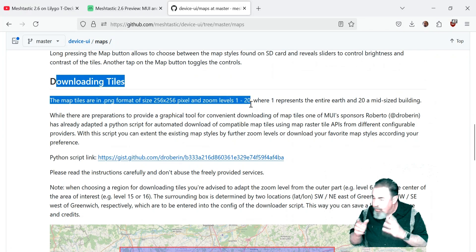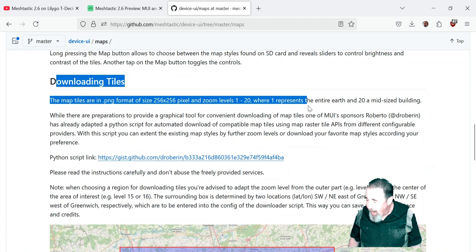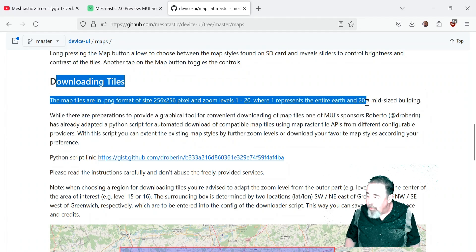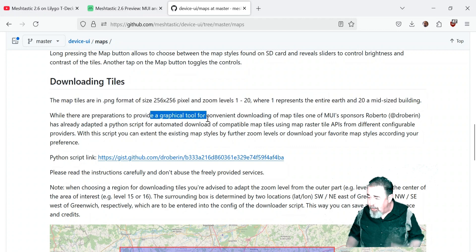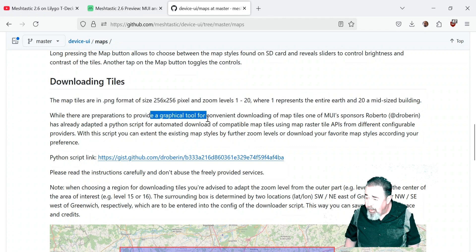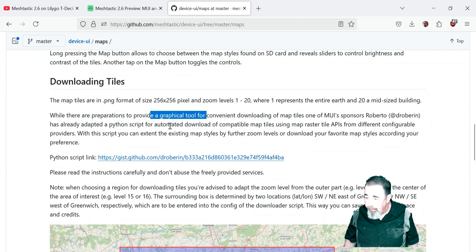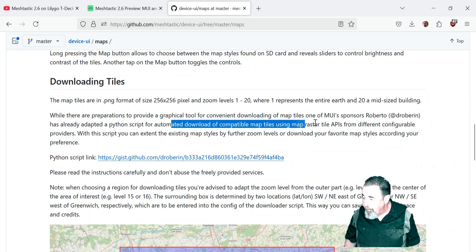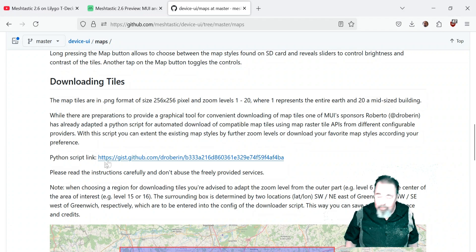Going back, there's this section talking about downloading more tiles. There are zoom levels 1 through 20, where 1 represents the entire Earth and 20 represents a mid-size building. They want to work on a graphical tool to provide a convenient downloading method for the MUI and they're working on it. But in the meantime, there's a Python script — we're going to have to try that out in the next video.